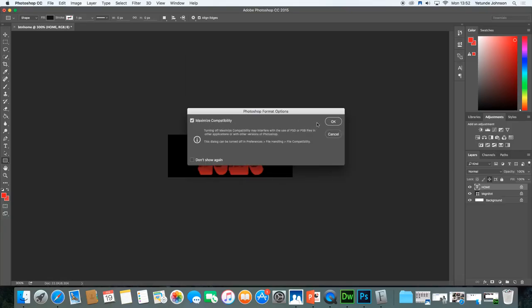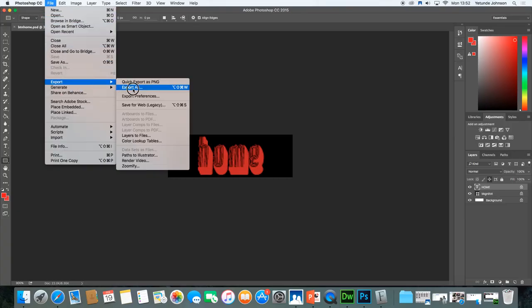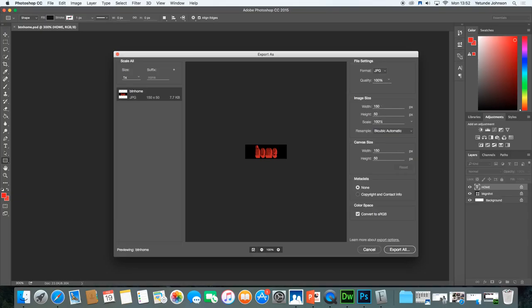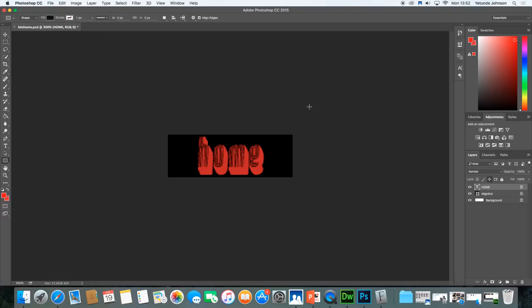File > Save. Save it as Button PSD in the images folder. Make sure Maximize Compatibility is on and click OK. Then File > Export > Export As a JPEG — 150 by 50 — and Export All. That's the first button done. I would advise you to export as you make each button; it gets complicated when you have to go back and export later. Every button we do needs two versions because we're going to create a rollover effect — when the mouse moves onto the button it will look slightly different.